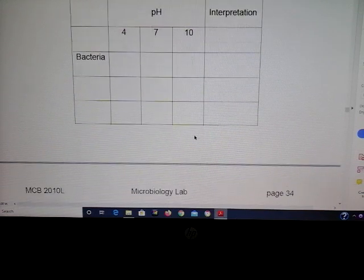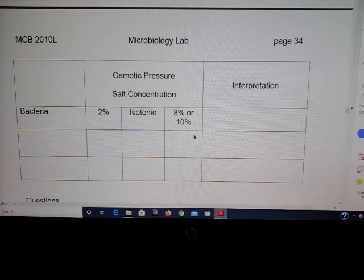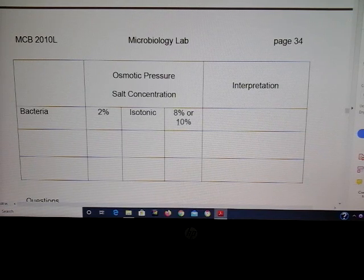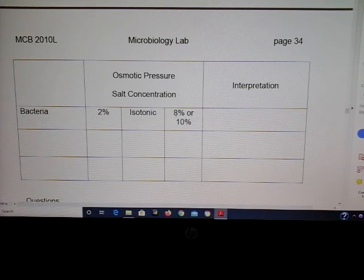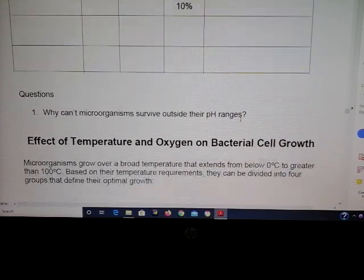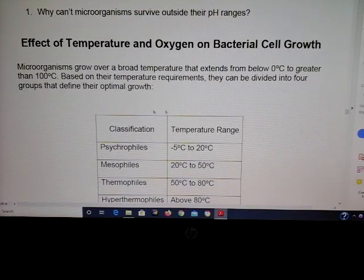As far as salt goes, in class you would look for whether or not the microbe grew in the 8% or 10% NaCl tube. Anything greater than 3% — and if it grows at that salt concentration, 8% or 10% — it would be considered a halophile.